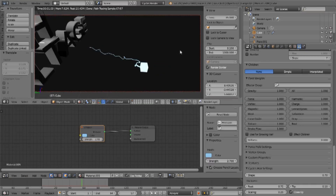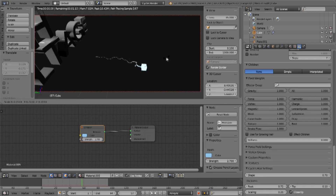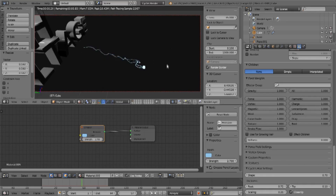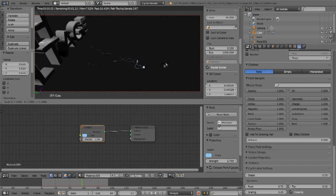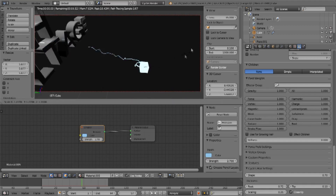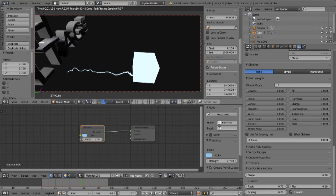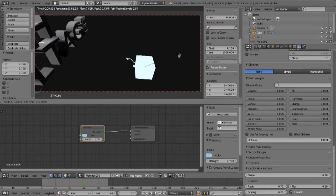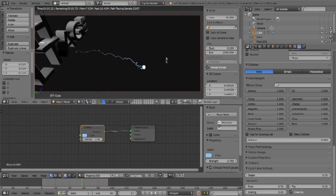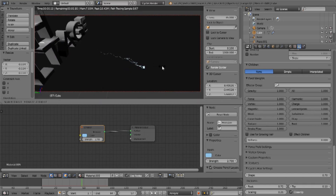If you change the size of the emitter object, that will affect the size of the root. You can see as I make it smaller the root actually gets smaller, but make it much larger and the root also gets larger. I don't really need to see the emitter — I could hide it inside another object, on the surface of another object, or use a plane.